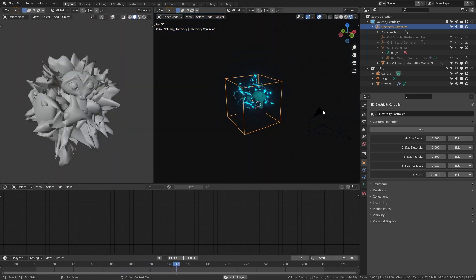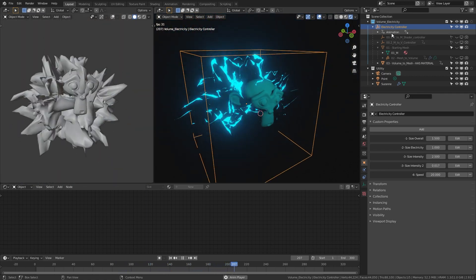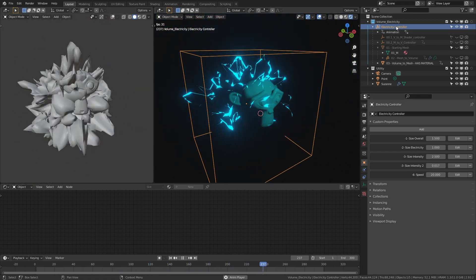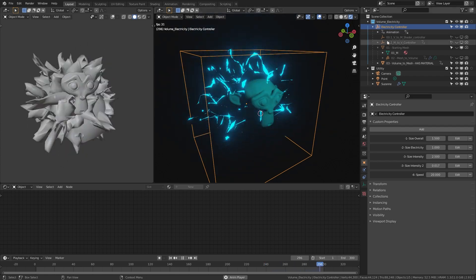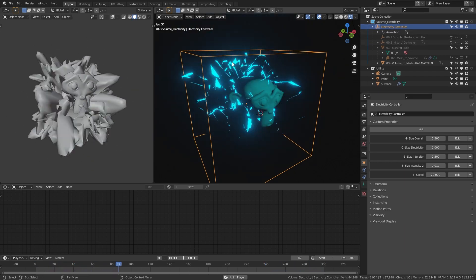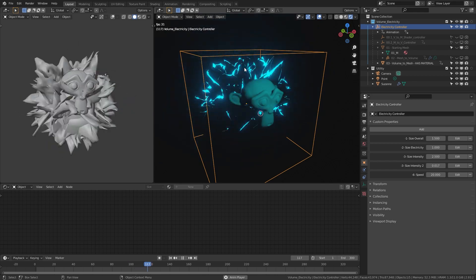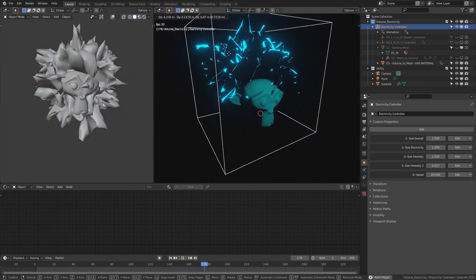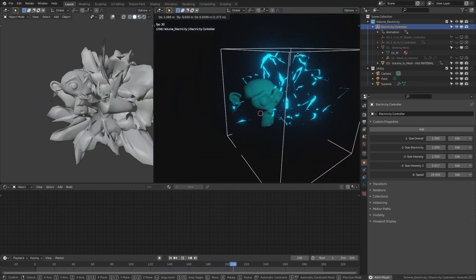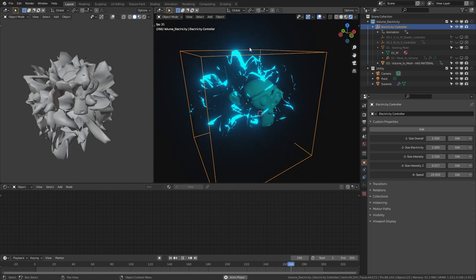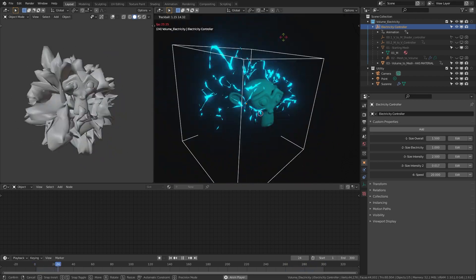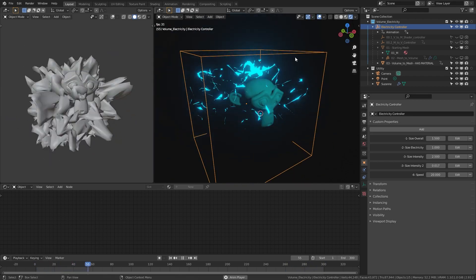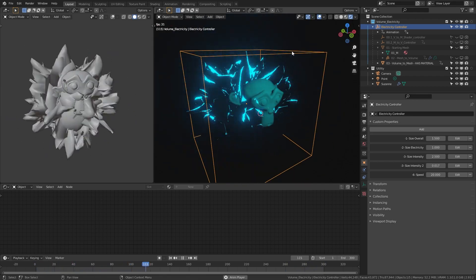Those are the controls for this electricity. You can also move it wherever you want by clicking on the electricity controller and placing it. Hit G to move it around. You can rotate it, do whatever you want.